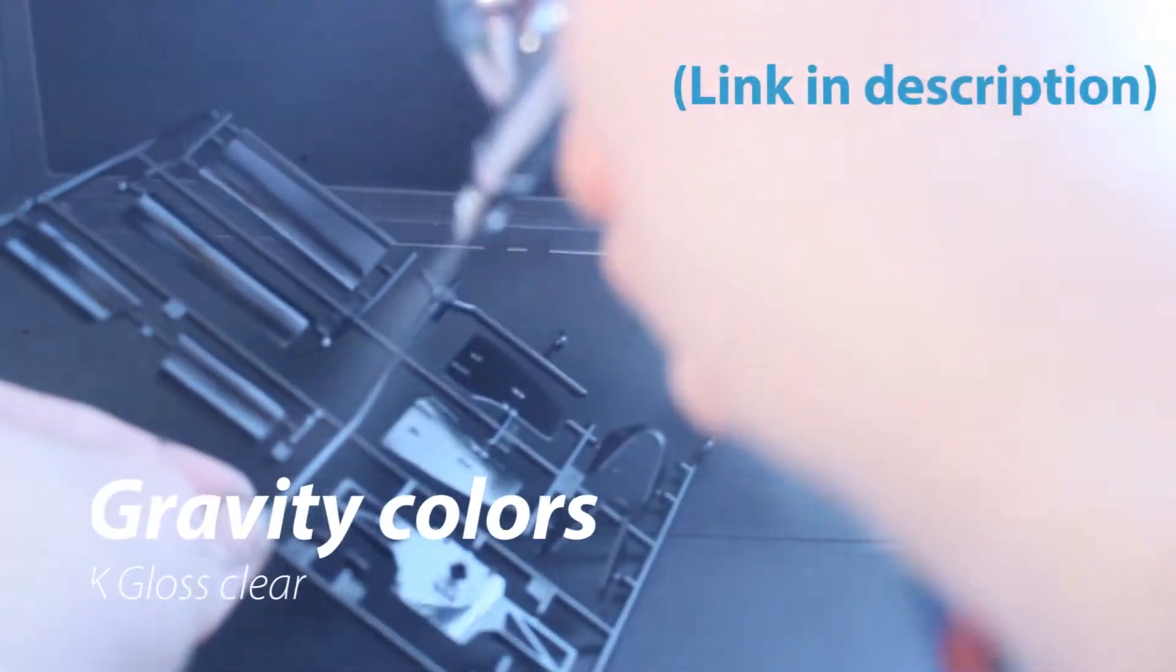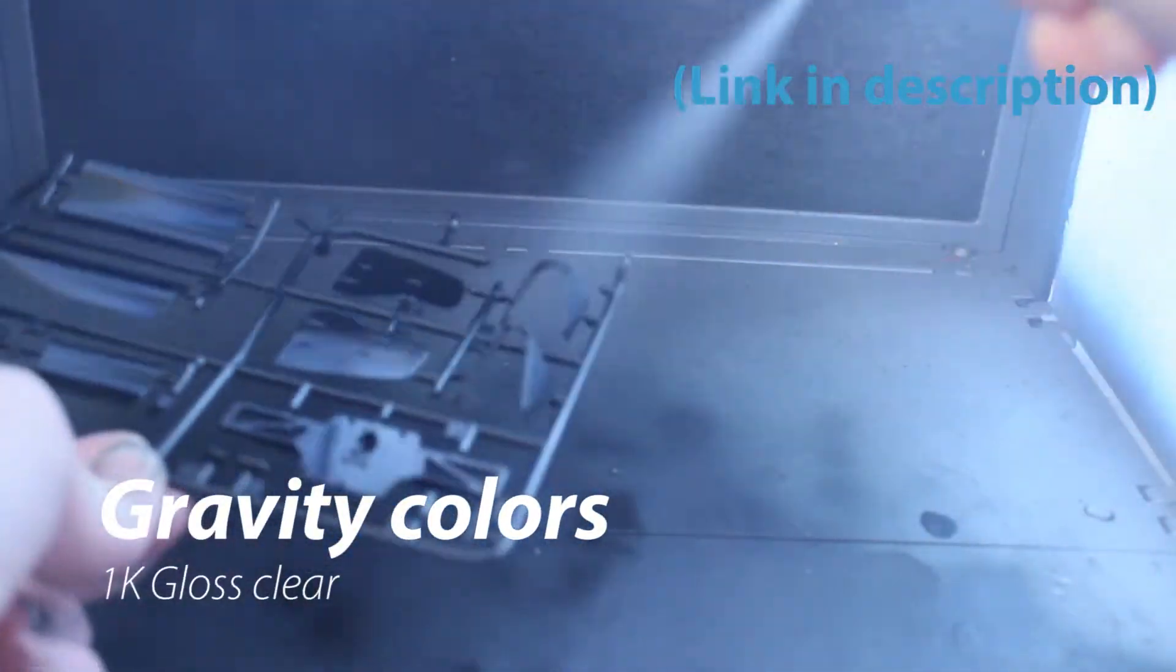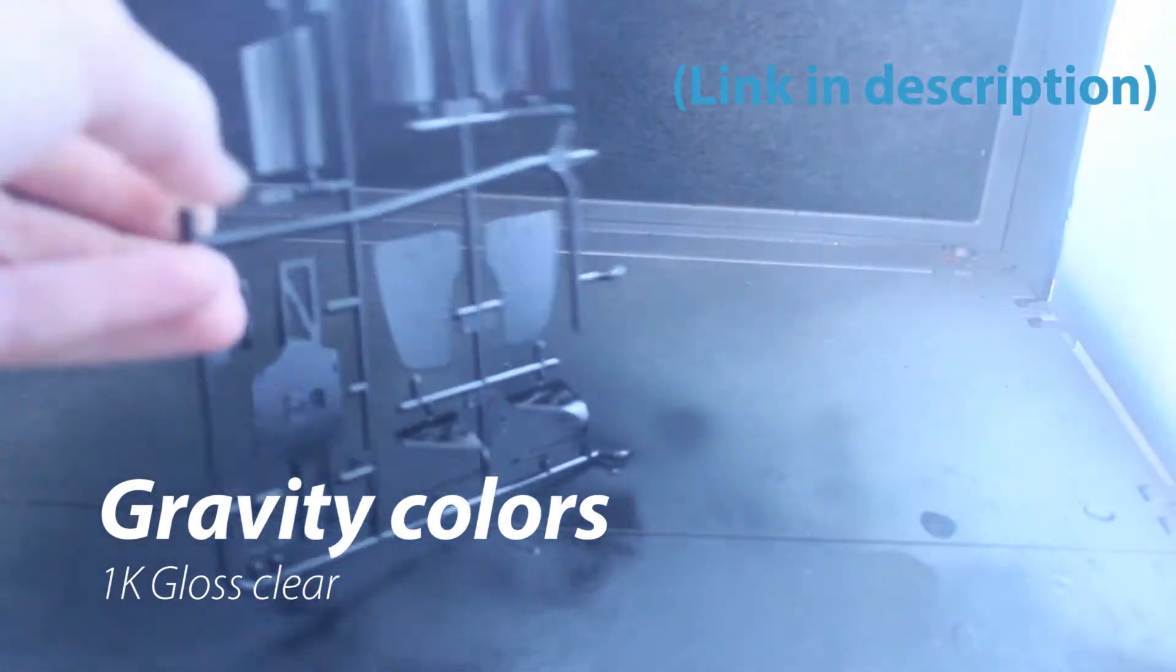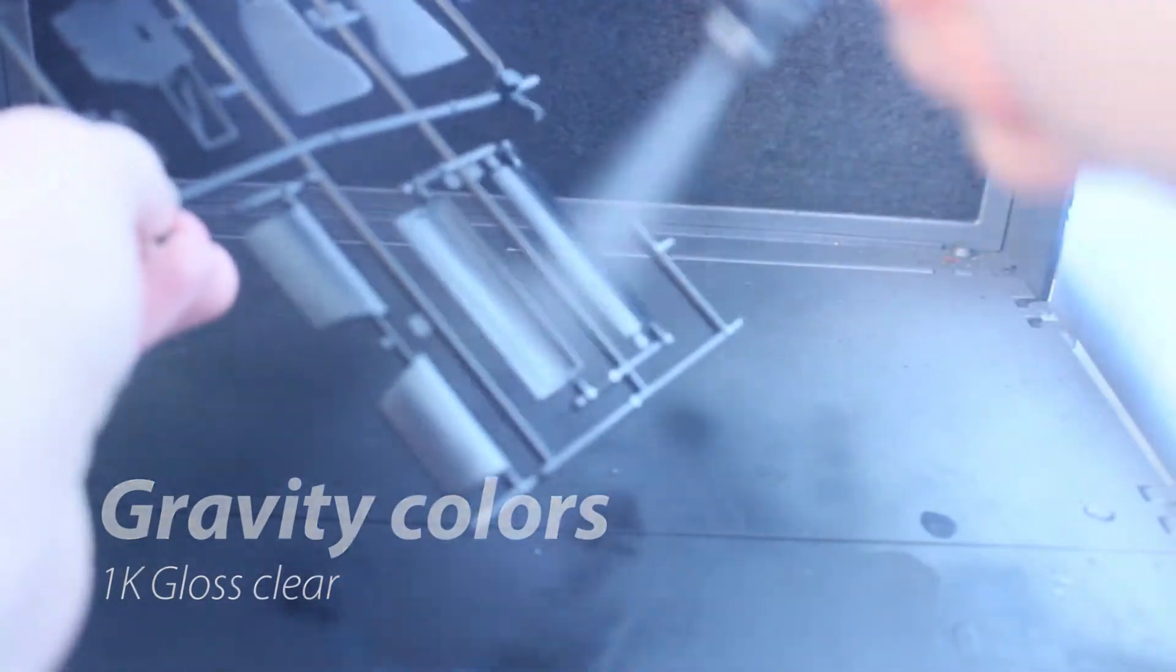Now keep in mind this paint dries completely flat to semi-gloss, so you're going to want to put a gloss coat varnish on that. And I just used the gloss clear that they have on their website, the 1K gloss clear. This is a two-part gloss that you just mix into the bottle, use it once, and it works really well.